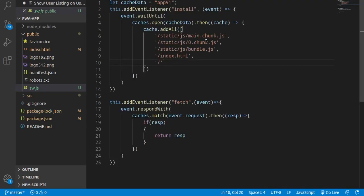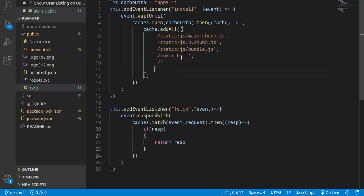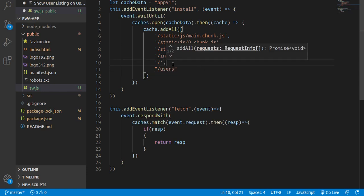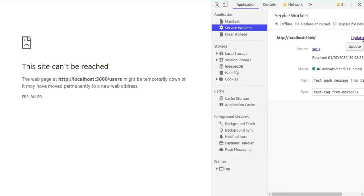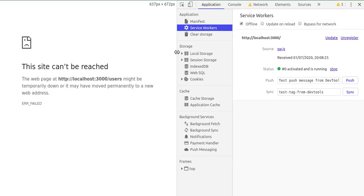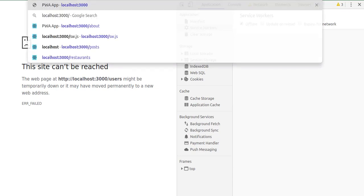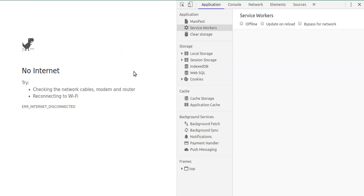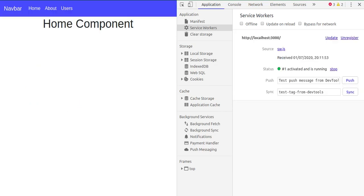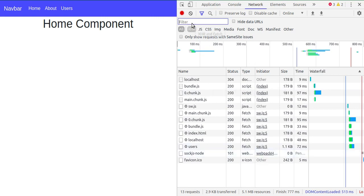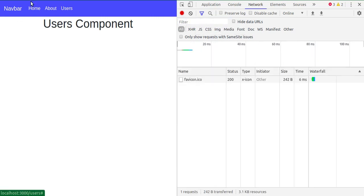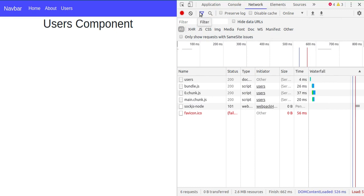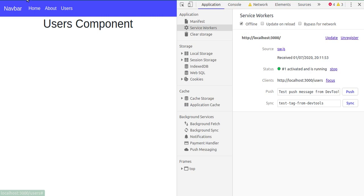I'm going to the service worker JS file and simply writing 'users' here — and that's the solution to our problem. Now let's go to Application and unregister this cache. We cleaned the service worker so we need to go online first. Now you can see this is working fine and the users page is also working fine. Let's go to offline mode — and this is working fine in offline mode too. Our first task is done.